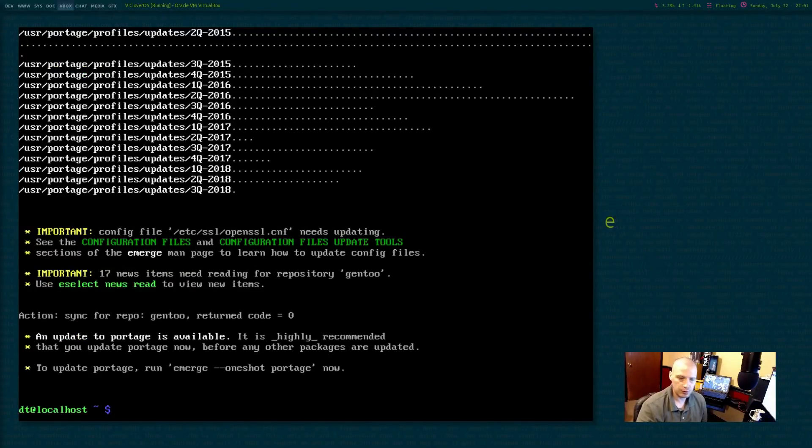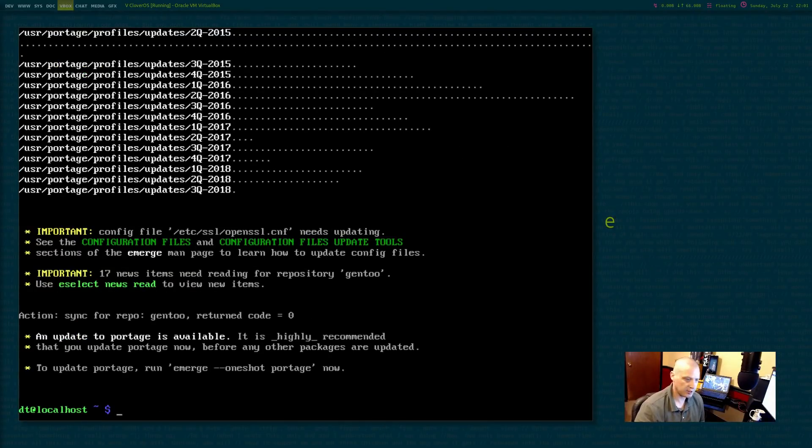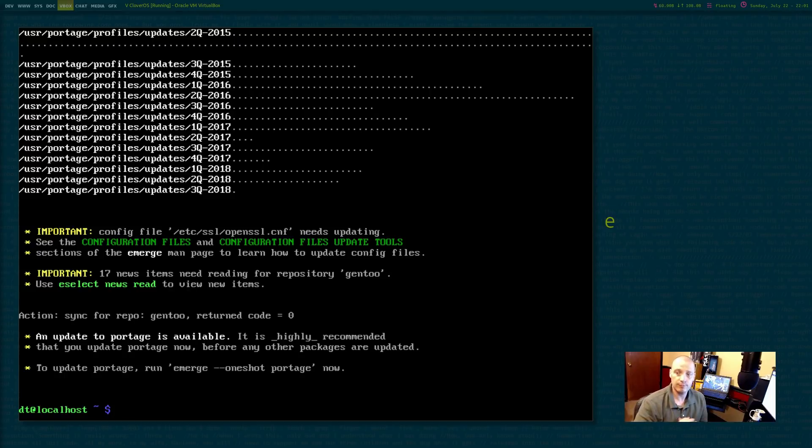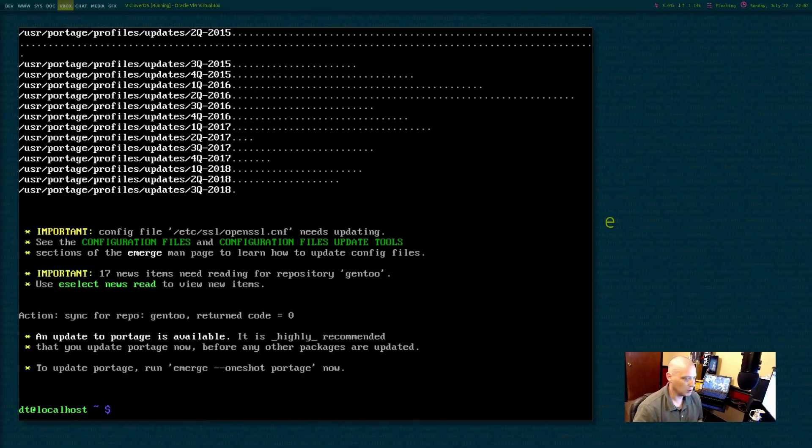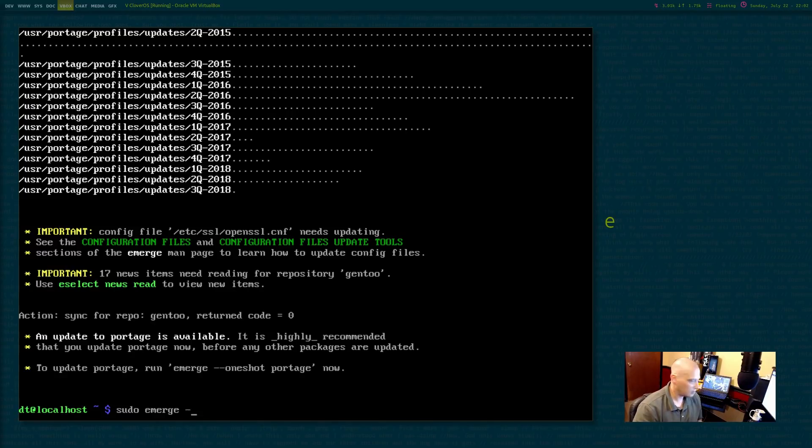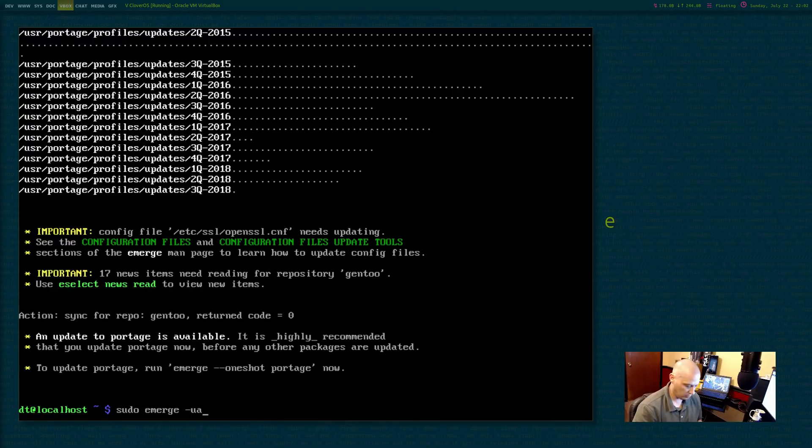All right. So that sudo emerge --sync command took several minutes to complete. Now that we've synced the repos, let's go ahead and emerge world. So sudo emerge space -uavD space world.